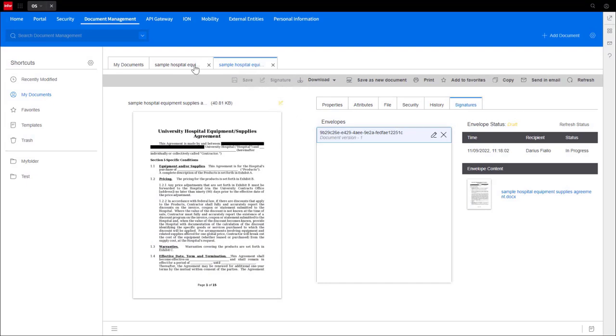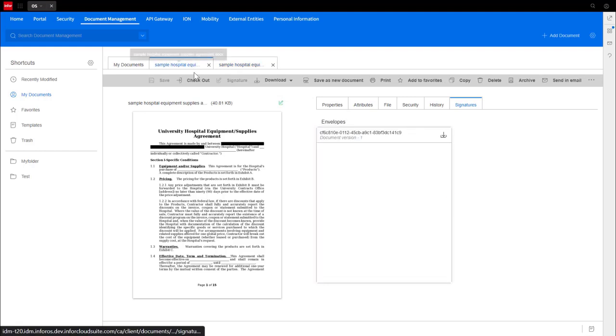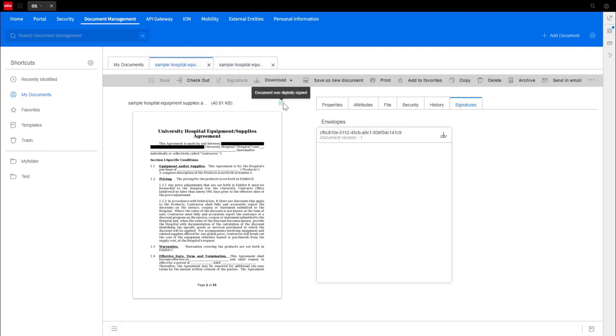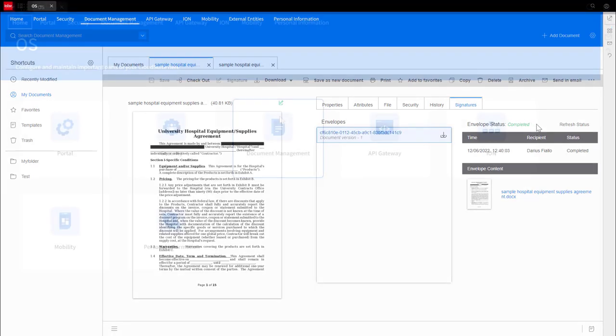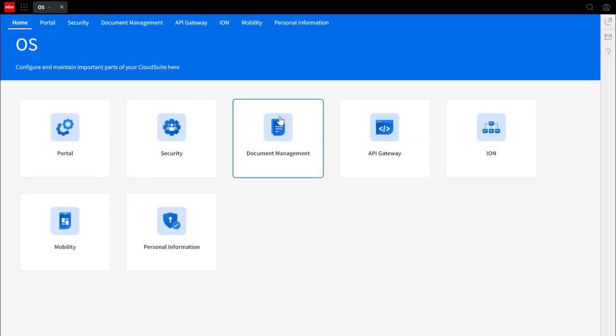In this video, we will use DocuSign with Infor Financials and Supply Management solution. Before you get started, make sure you sign up for an electronic signature license at DocuSign.com. Let's begin the setup.